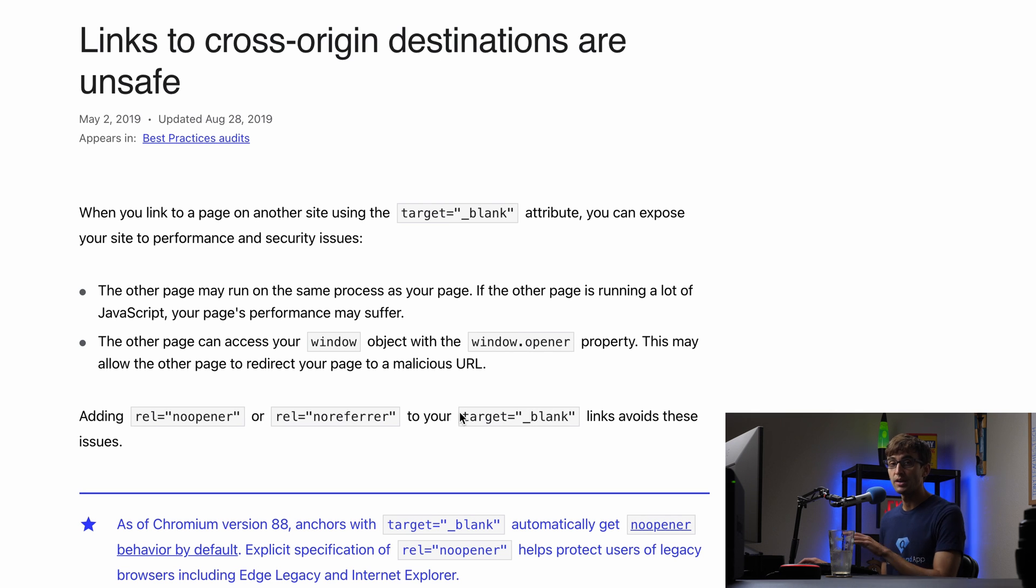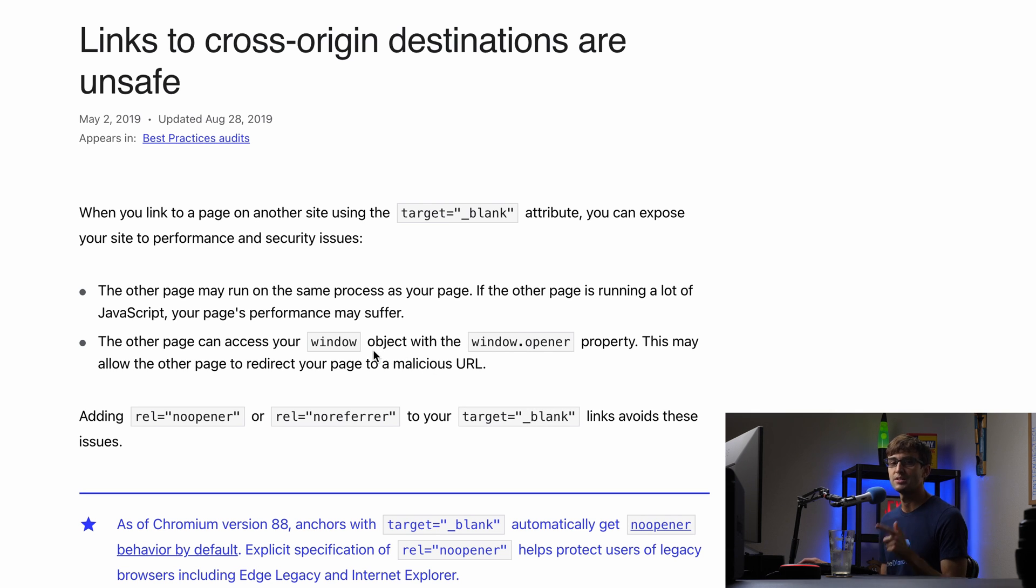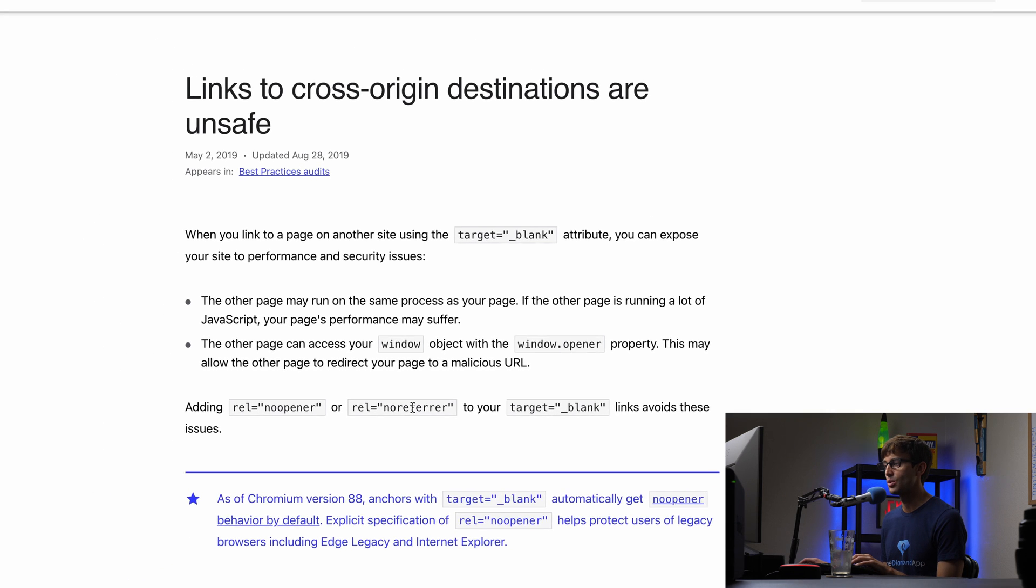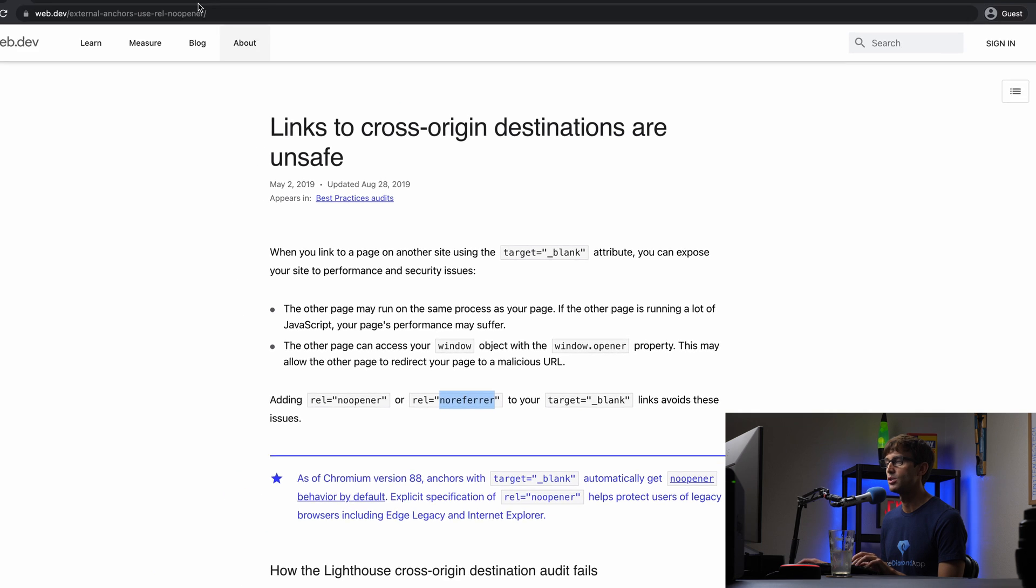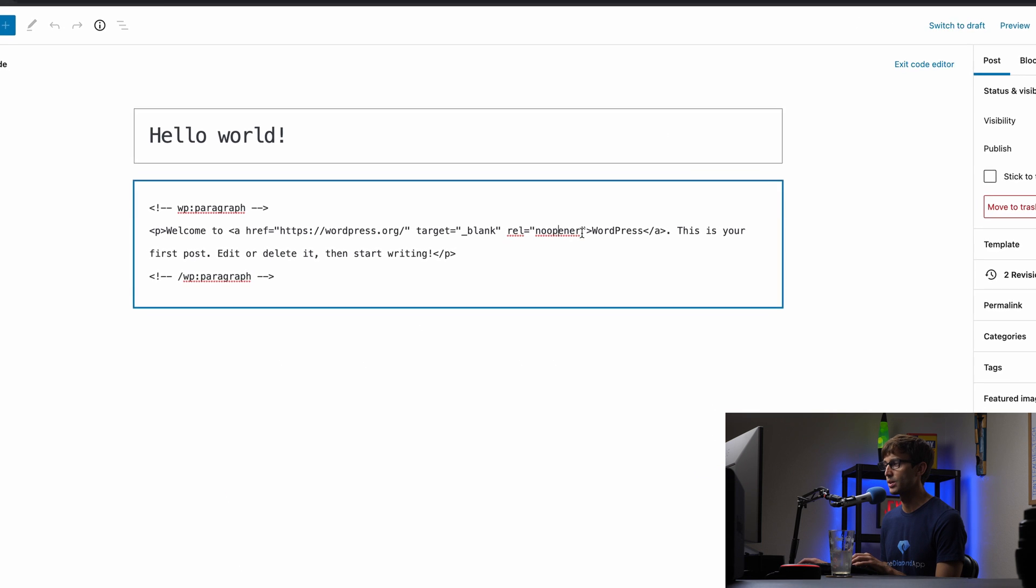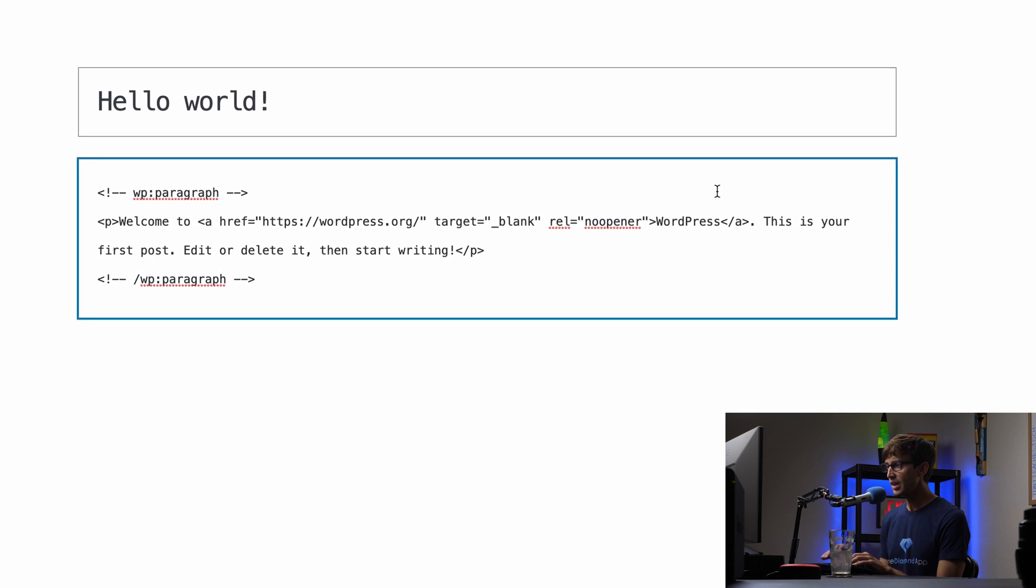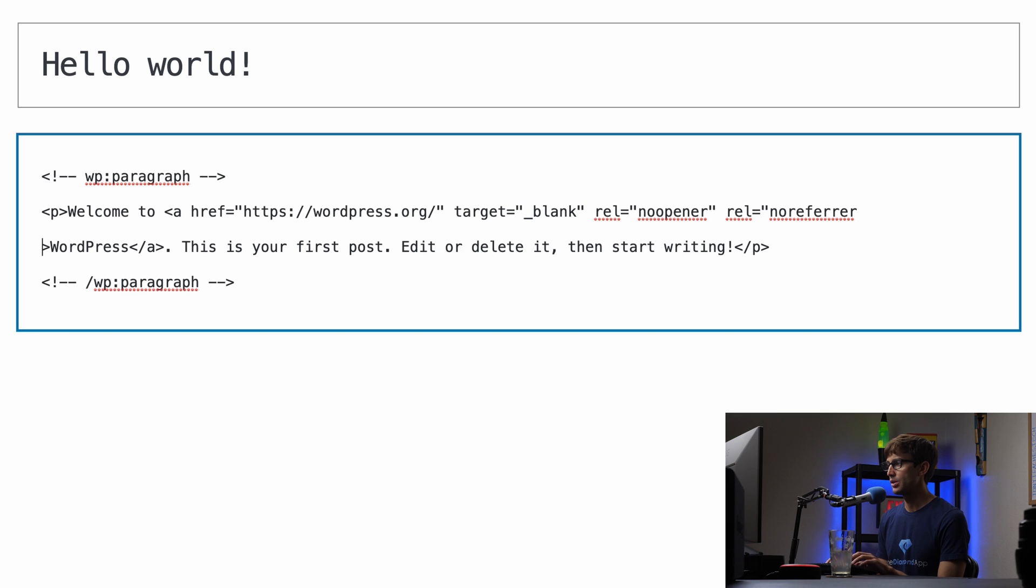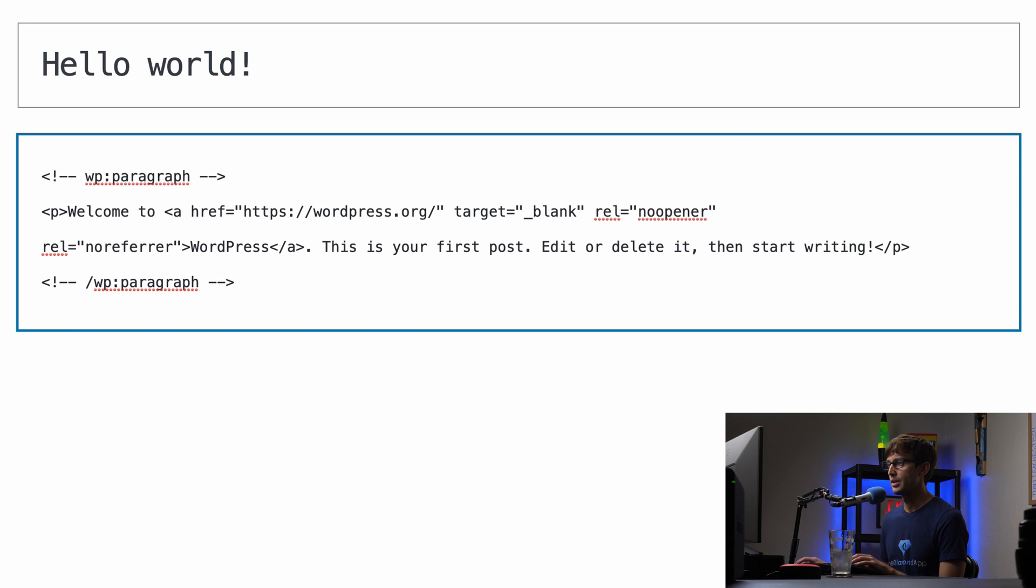So again, regardless if you're using WordPress or some other type of content management system, or just using pure HTML, the recommendation is to add no opener and no referrer to your tag as well. So that will look something like this rel no referrer.